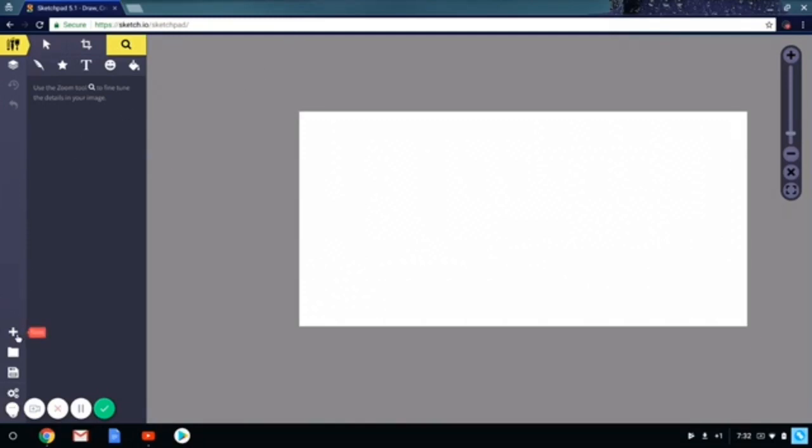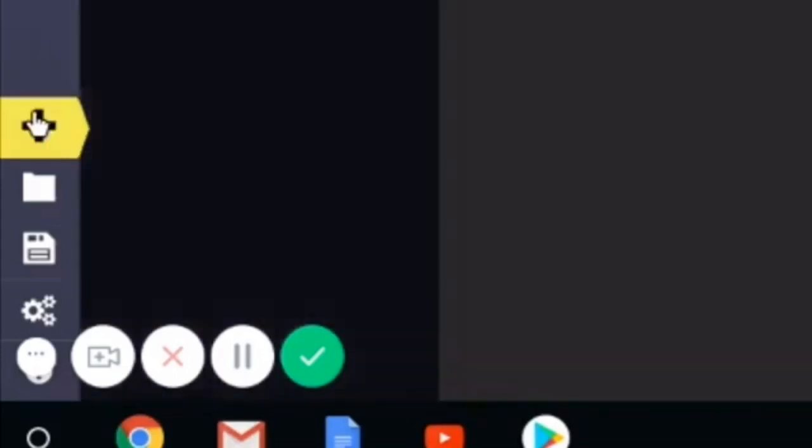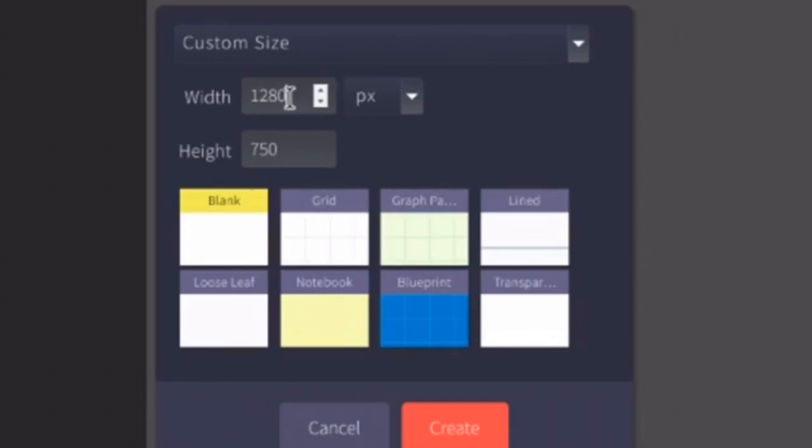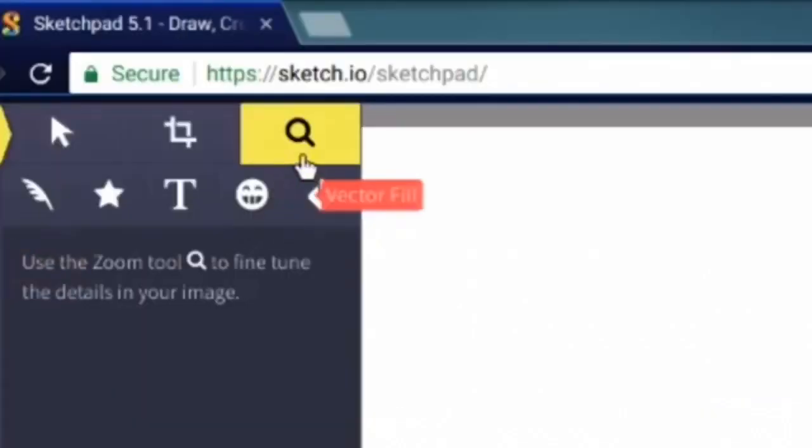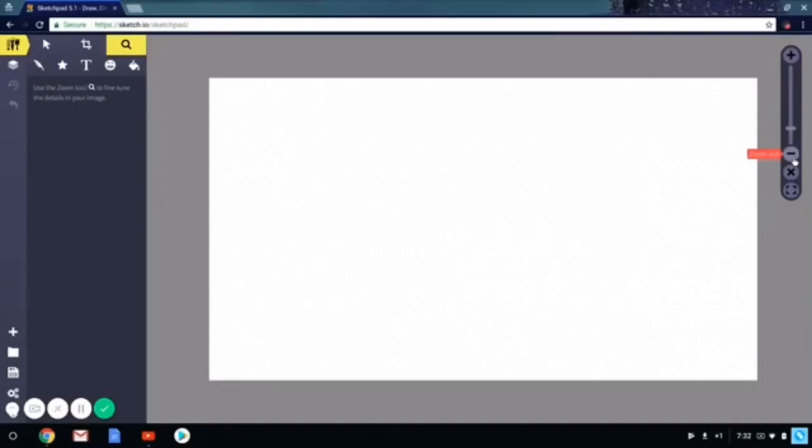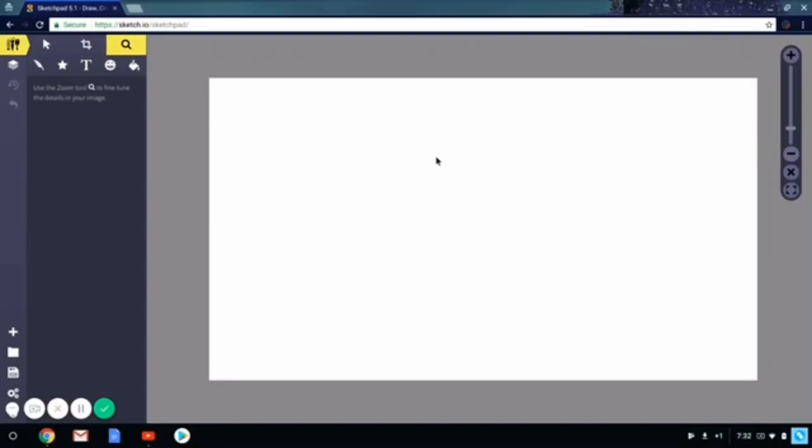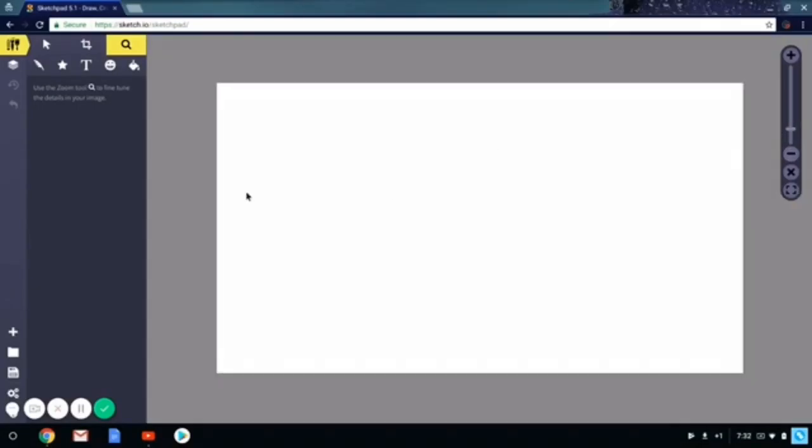What we want to do first is click the plus sign, which says new. Click it. Make sure you click on blank. And we want to adjust the size to the thumbnail size, which is 1280 and 720. And we'll click create. Then we'll have to click on this magnifying glass, which is zoom. You can either use this or you can use your mouse scroll.